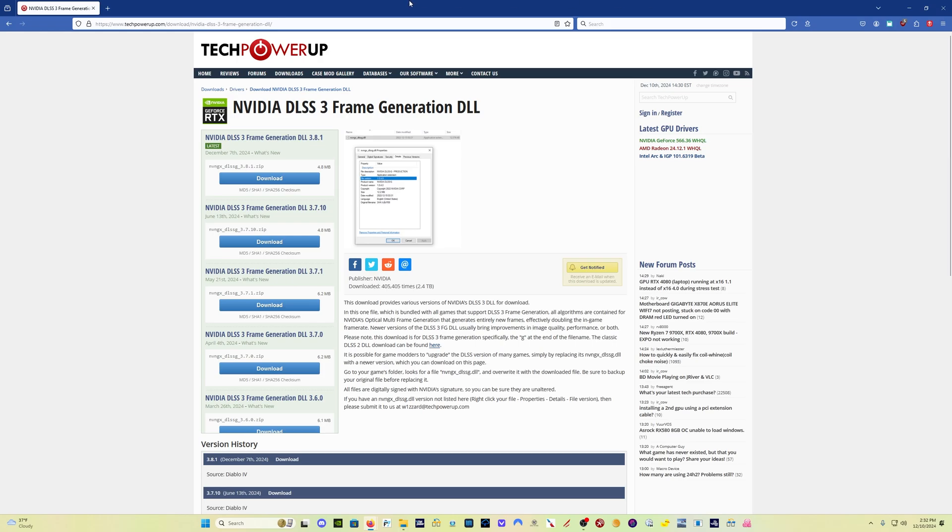So what we've got now is version 3.8.1. The previous version was from June of this year. So this is about six months worth of development on NVIDIA's side.